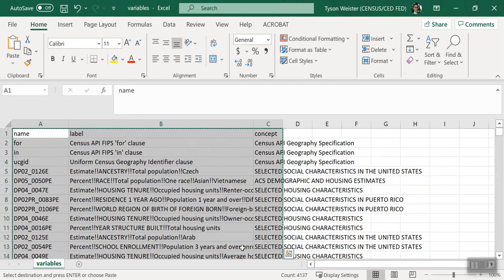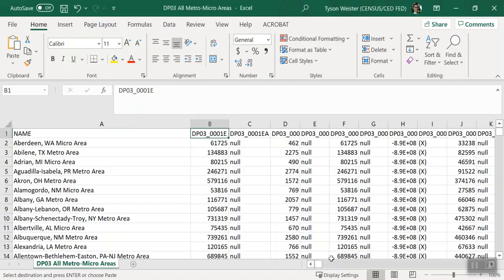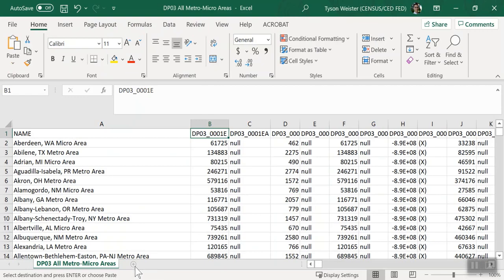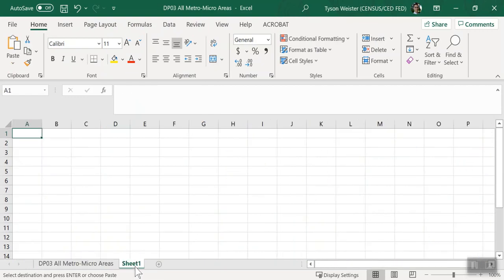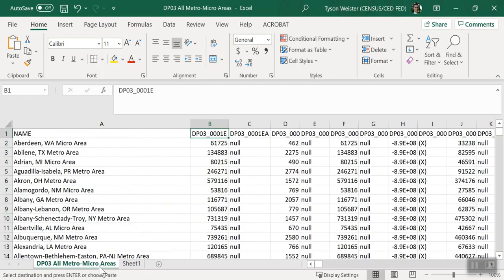Navigate to the workbook DP03 All Metro Micro Areas. At the bottom of the workbook, click the plus sign next to DP03 All Metro Micro Areas to open a new worksheet. While we're clicked into cell A1, press Ctrl V to paste the content. Now click back on the first worksheet, DP03 All Metro Micro Areas. From here, we'll use a quick trick in Excel that allows us to easily match up the variable names and add the corresponding labels just below it using the VLOOKUP function.